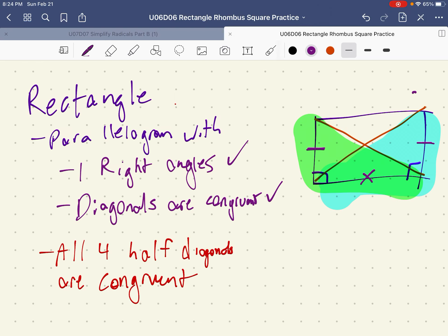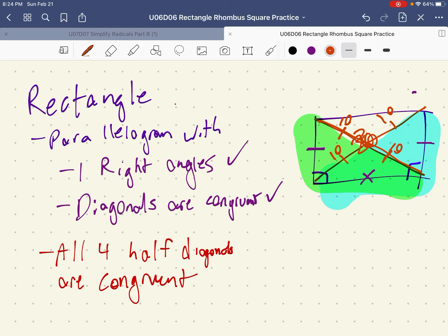Now, conveniently, because the diagonals are congruent, let's say this diagonal was 20 long. Because the diagonals bisect each other, that makes this 10 and this 10. And because the diagonals are the same, this is also 20 long, making these 10 and 10. So all four of the half-diagonals are also congruent. And that's pretty much everything we needed to know about the rectangle and the rhombus. Keep in mind that a square is also a rectangle, so this property is also true for the diagonals of a square.